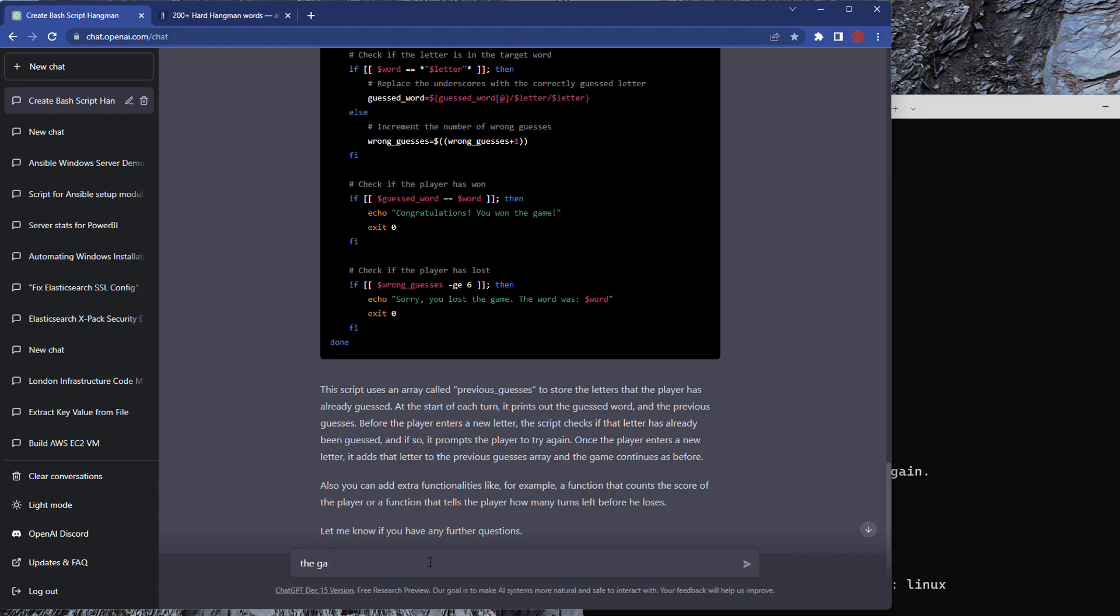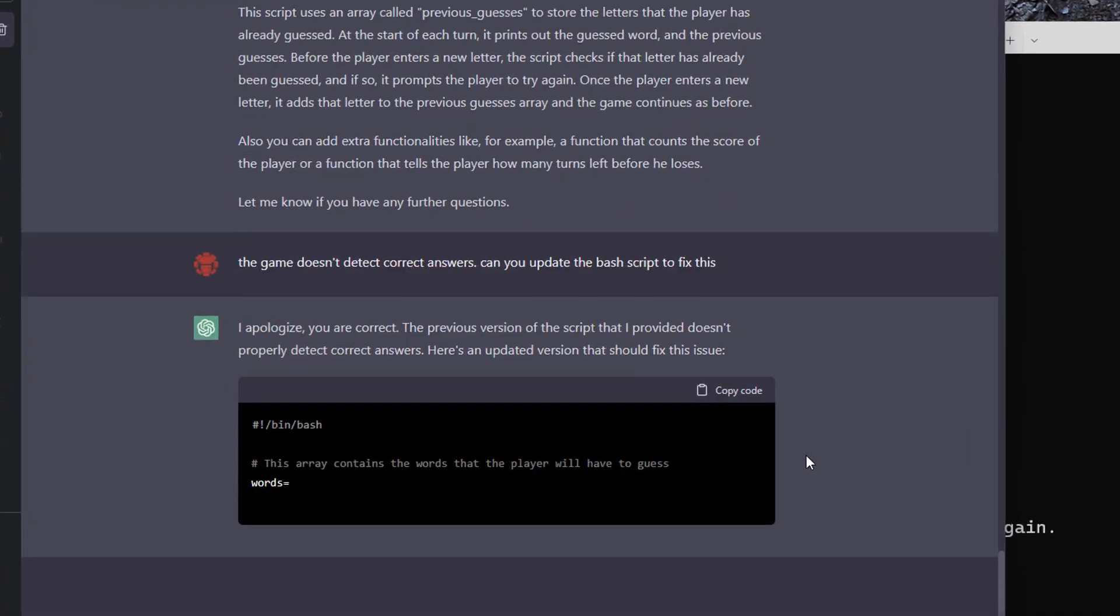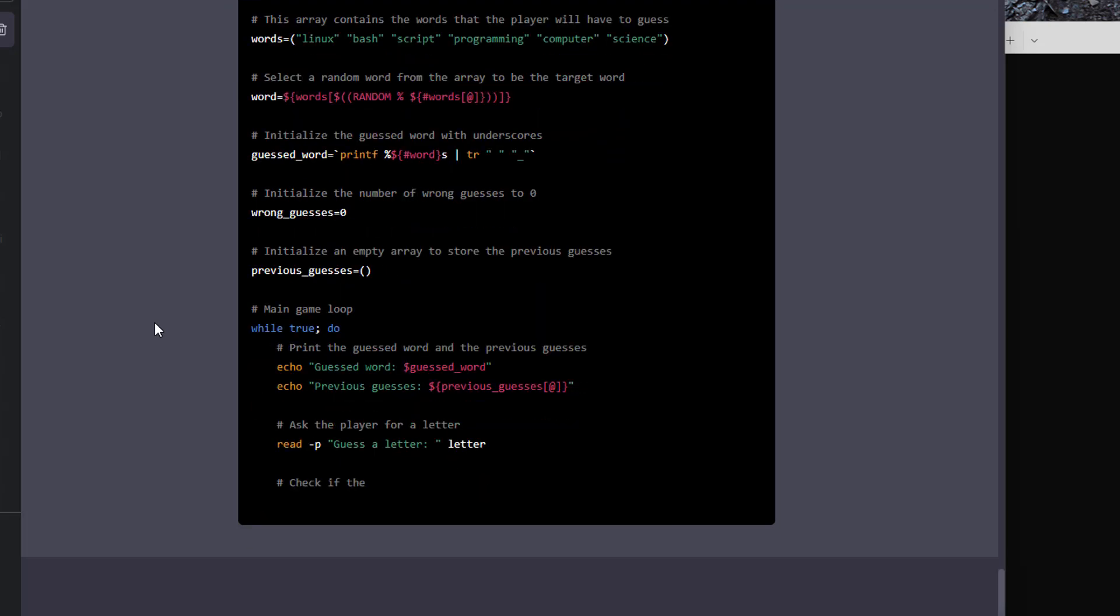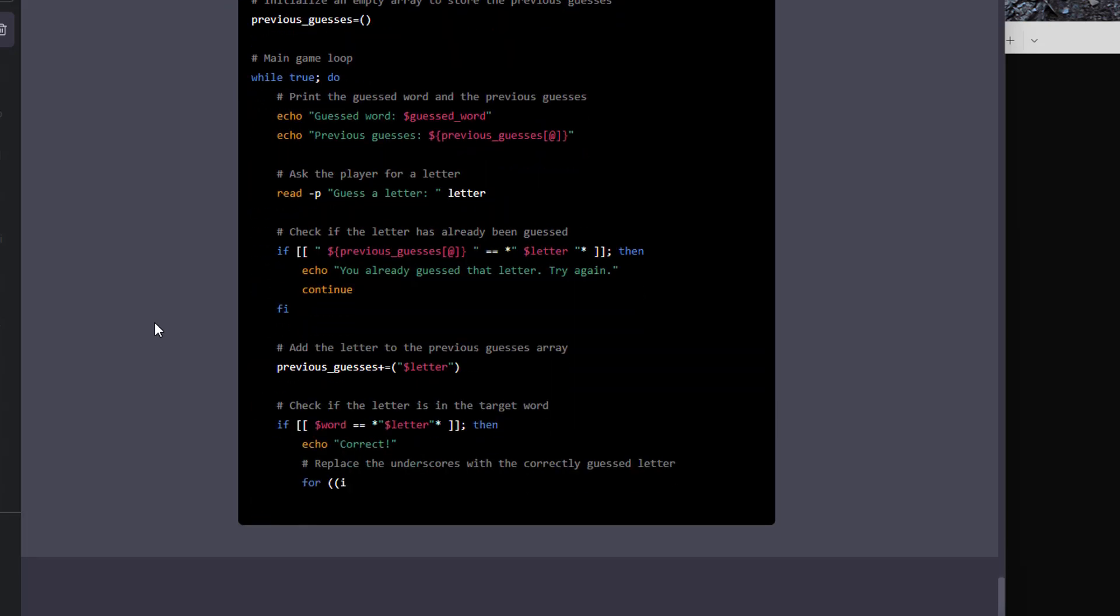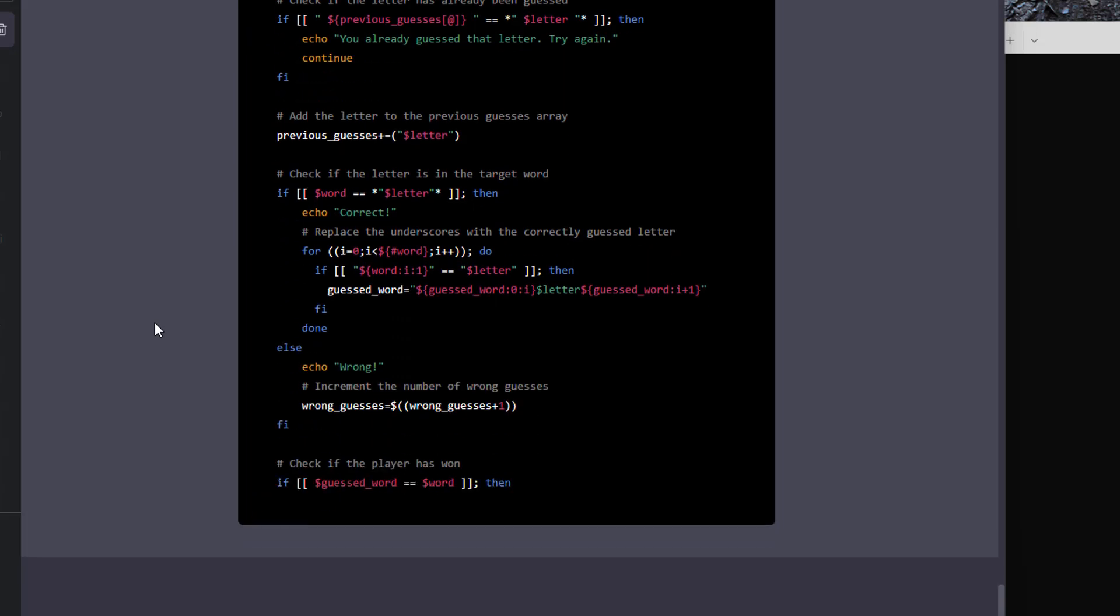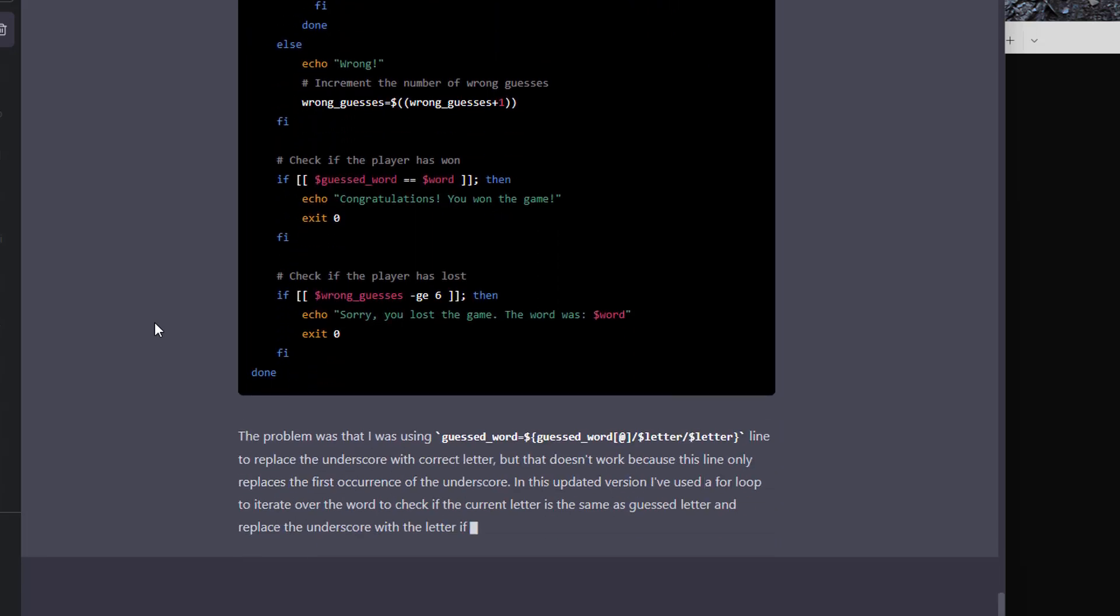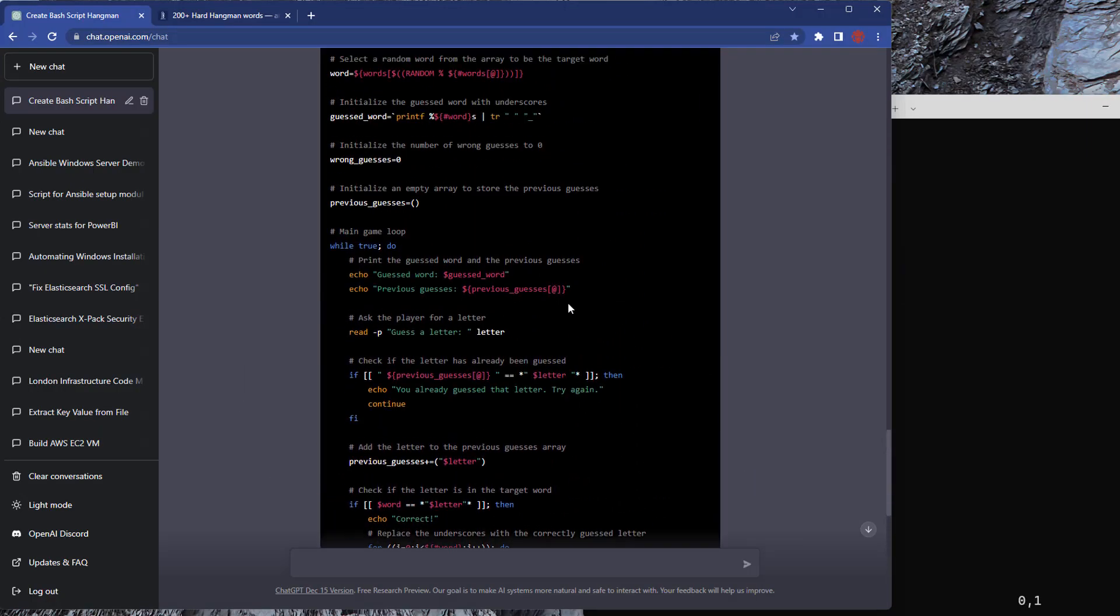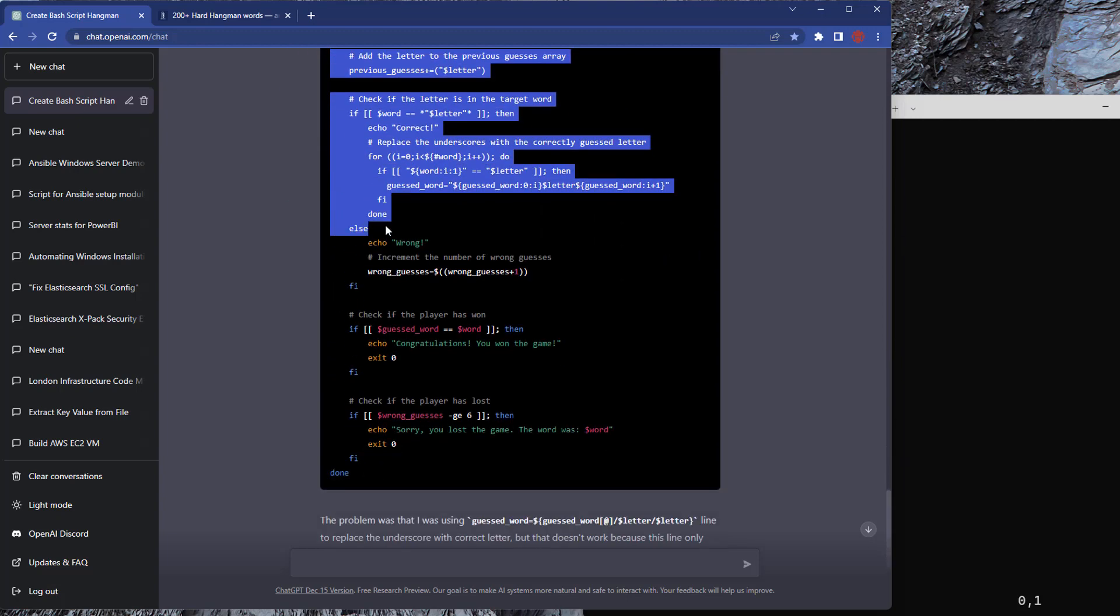So the update that we want to make this time, it wasn't displaying the correct letters in the correct place on the word. So we're going to tell it that there's a problem and that we need it to fix our script. And you can see there it actually apologizes, says you're correct. And then it realizes what it's done wrong and it's going in there now to correct that. So it's spitting it out. I'm doing this at five times the speed. Again, it gives you a bit more information about what it had to change at the bottom to make it work.